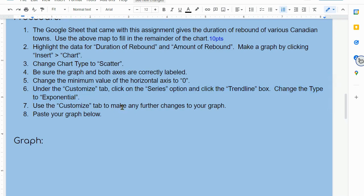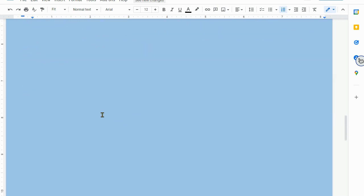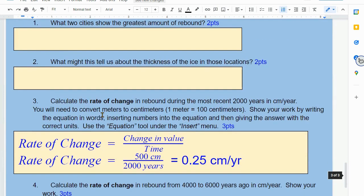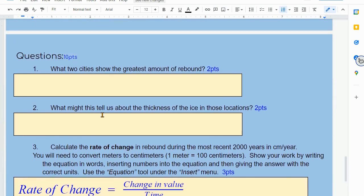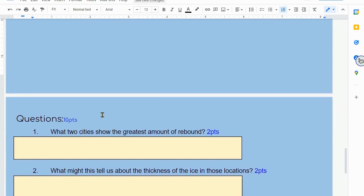Once you have your graph, you can then move on and answer the questions. If you have any thoughts on the questions, please ask in class.